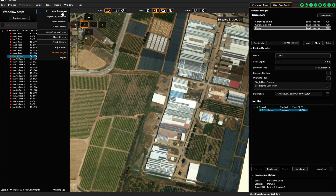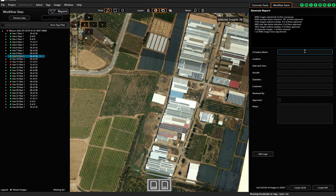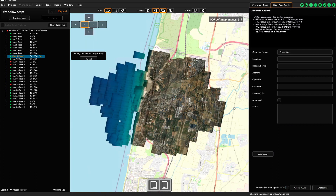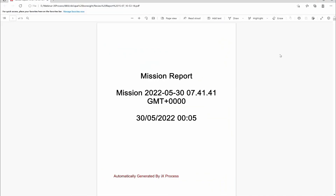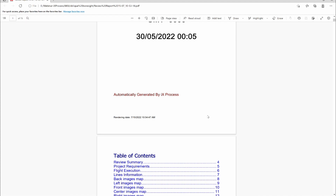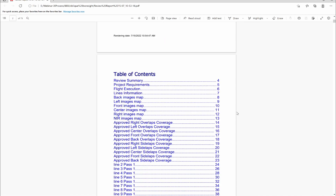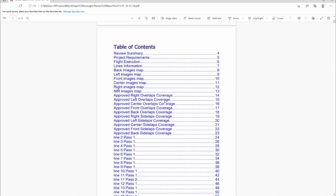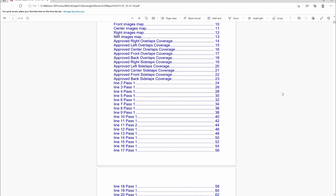After you review the project and convert the images, you can generate the quality report. The report includes company information, coverage of each individual camera head including near-infrared images, coverage footprint of overlaps, and more.